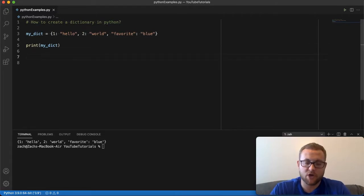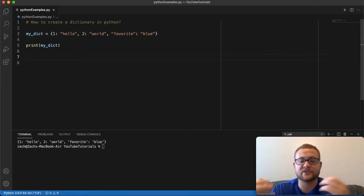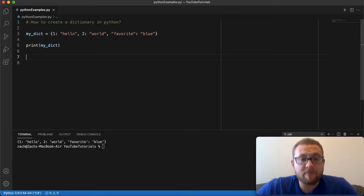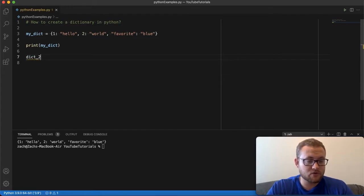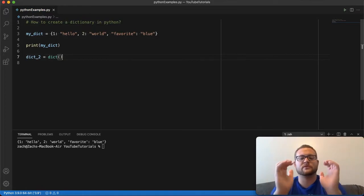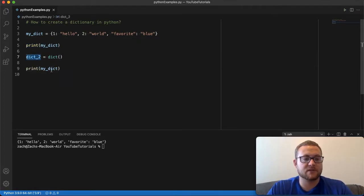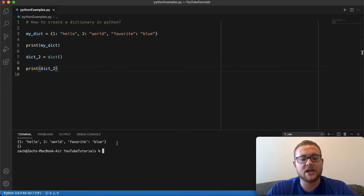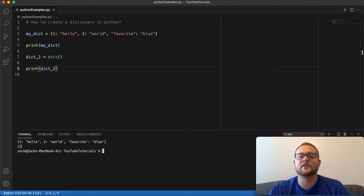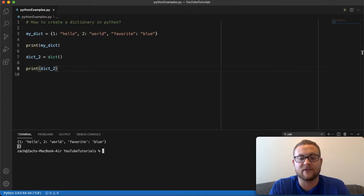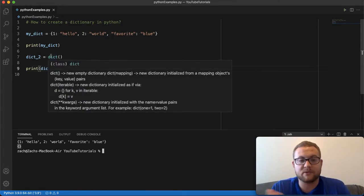But sometimes when you're coding you don't know what is going to go inside your dictionary or what keys and values may be paired together. So one way to create a dictionary is to use the dictionary constructor: dict() with parentheses. This creates an empty dictionary. If I print this out, you'll see it's just empty curly braces — that's the symbol of an empty dictionary with no key-value pairs. So that's one way to create a dictionary when you don't know the key-value pairs — you use the dictionary constructor and it creates one that's empty.